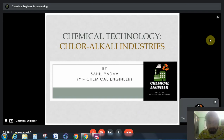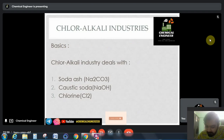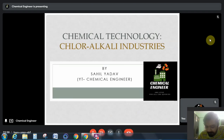Hello everyone, welcome to the channel Chemical Engineer. I am Sai Yadav and in this video we are going to continue our chemical technology subject course. Up till now we have studied about fertilizer industries, sulfur industries, and so on. In this video we will be starting our new topic, that is the chloralkali industries.